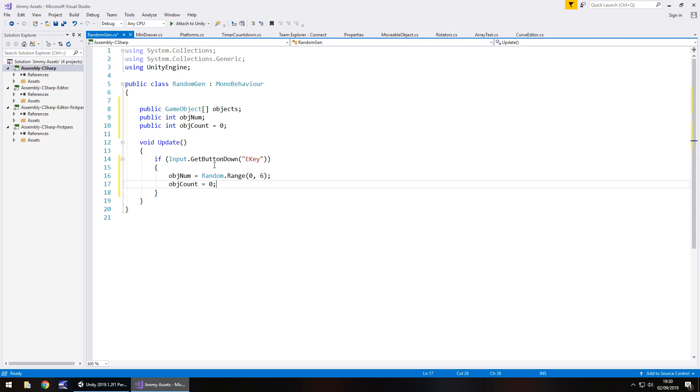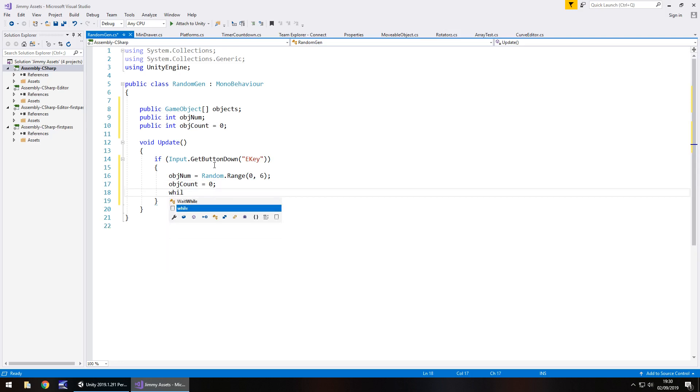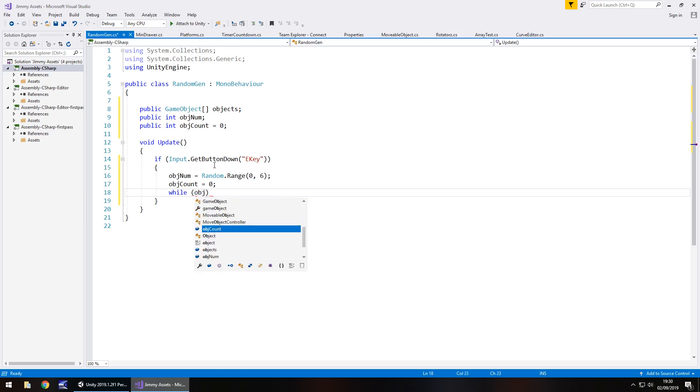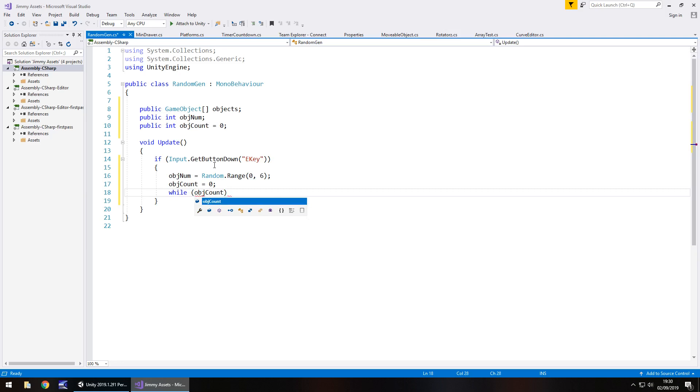Next thing we need to do is reset objCount to zero because we're going to actually increase this a little further down in the script and every time we press the E key, we need to reset that so as we turn everything off. And to turn everything off, we actually need to go while and in brackets, objCount is less than, should be six, shouldn't it? Because we've got zero, one, two, three, four, five, yep.